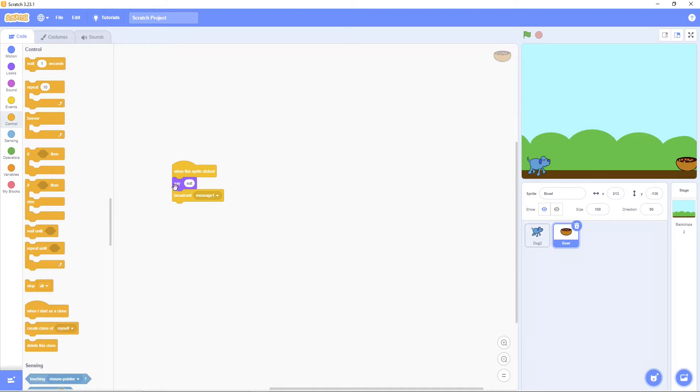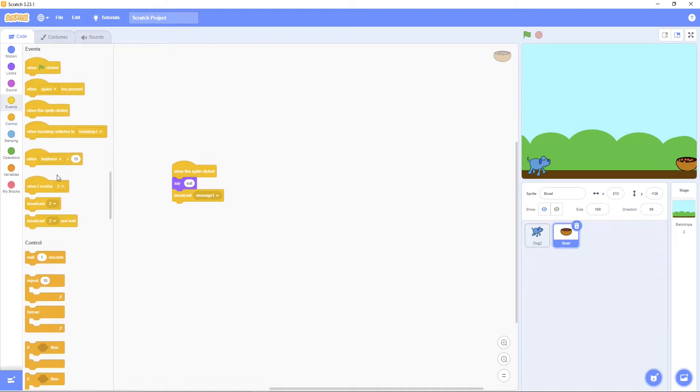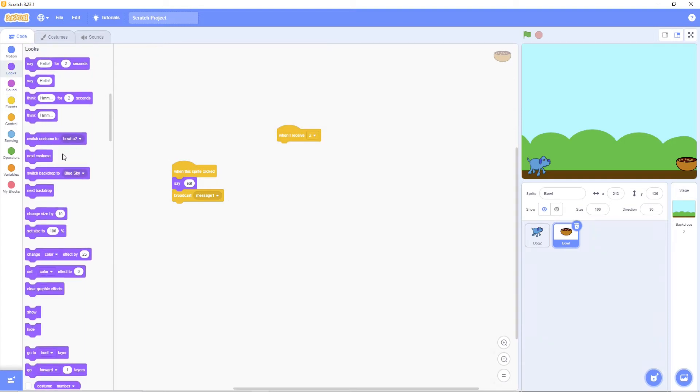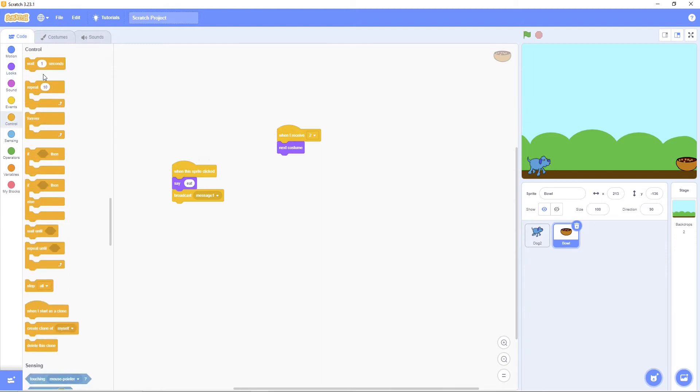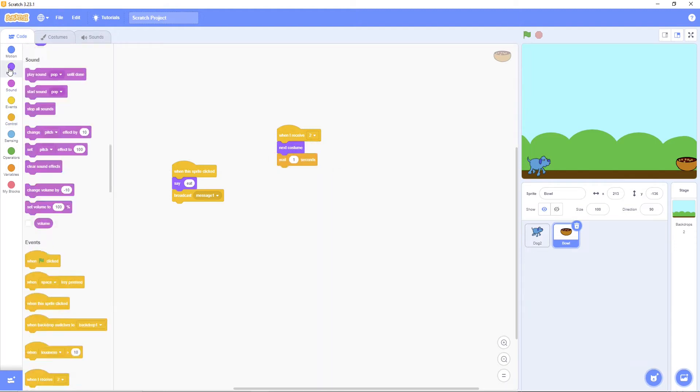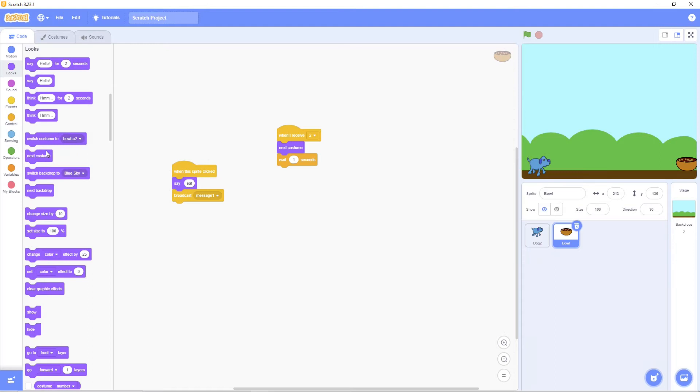Put when I receive two. Then change costume. And wait. Then change costume again.